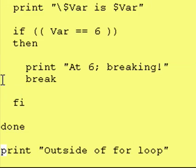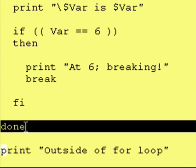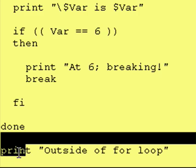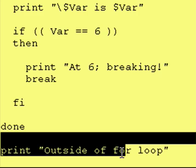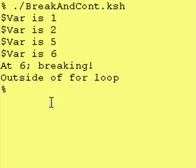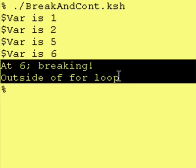And then, it issued a break command, which says go down to the done portion, and after that, start executing code after the done, which in this case says outside of for loop. And, as you can see, it did print at 6 breaking, and then it said outside of for loop.